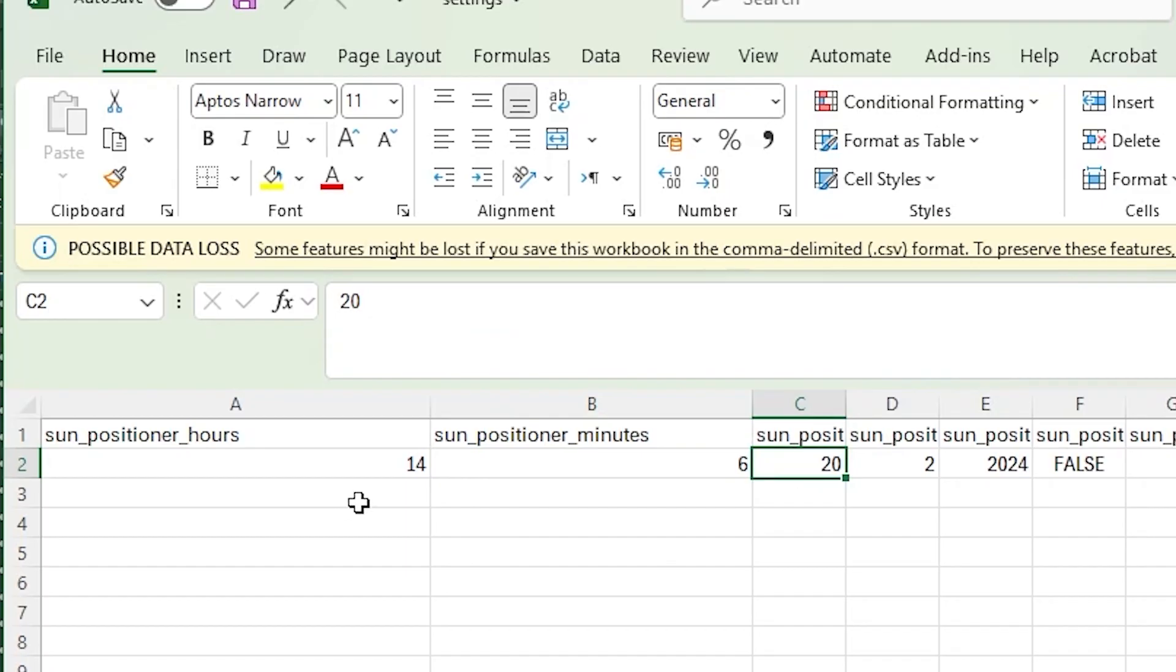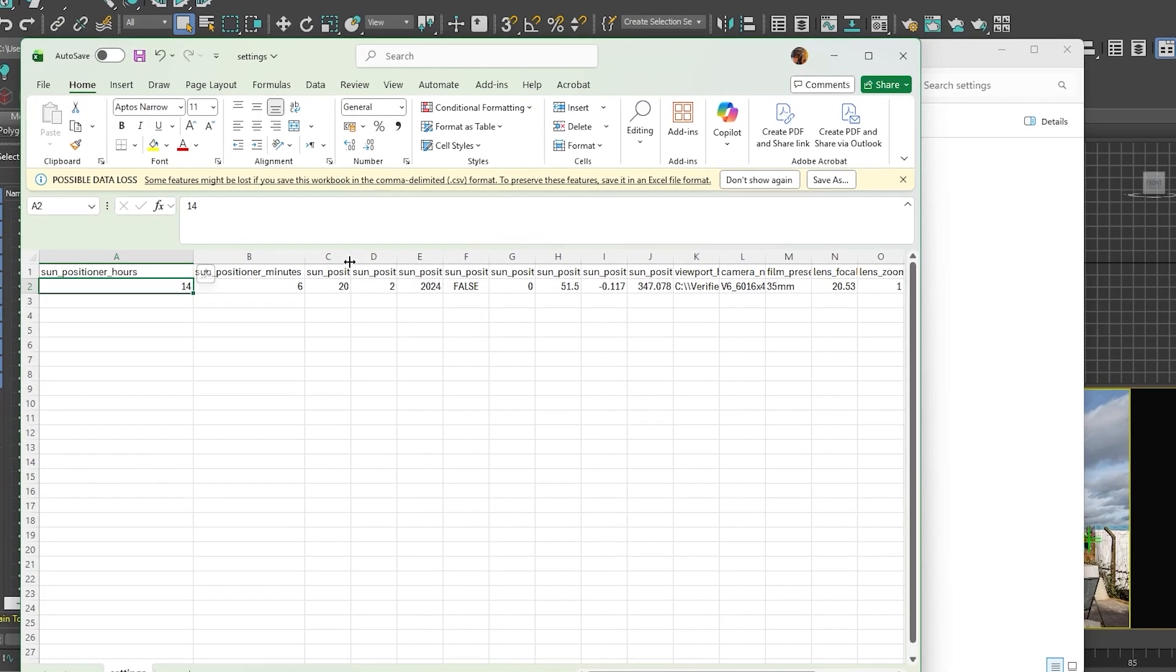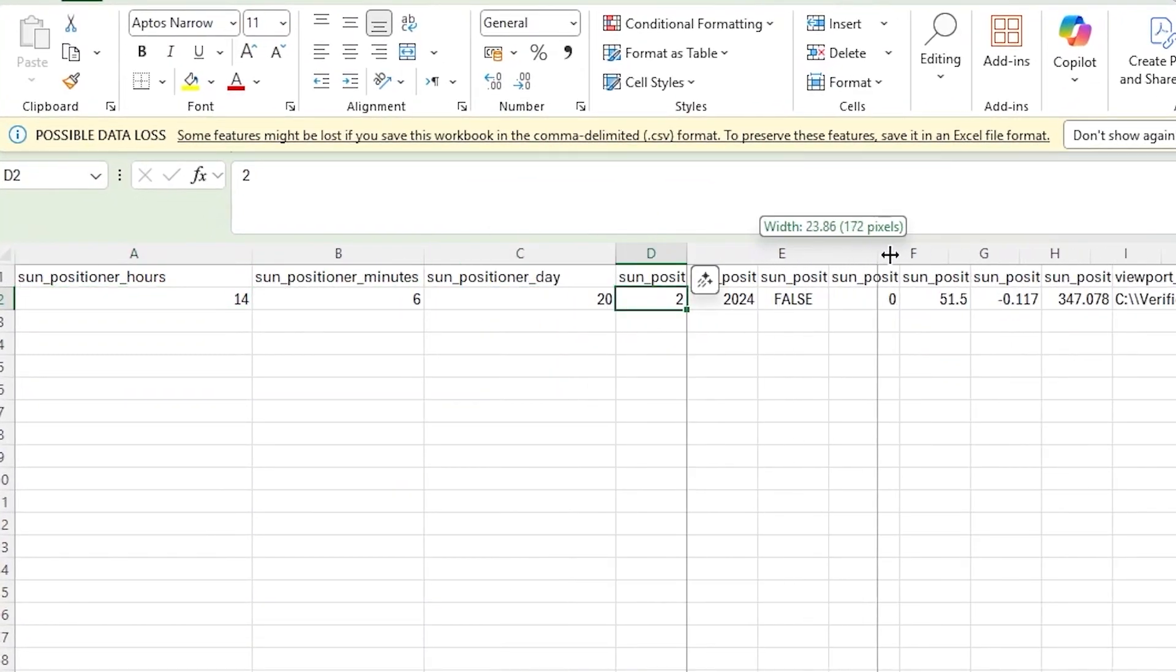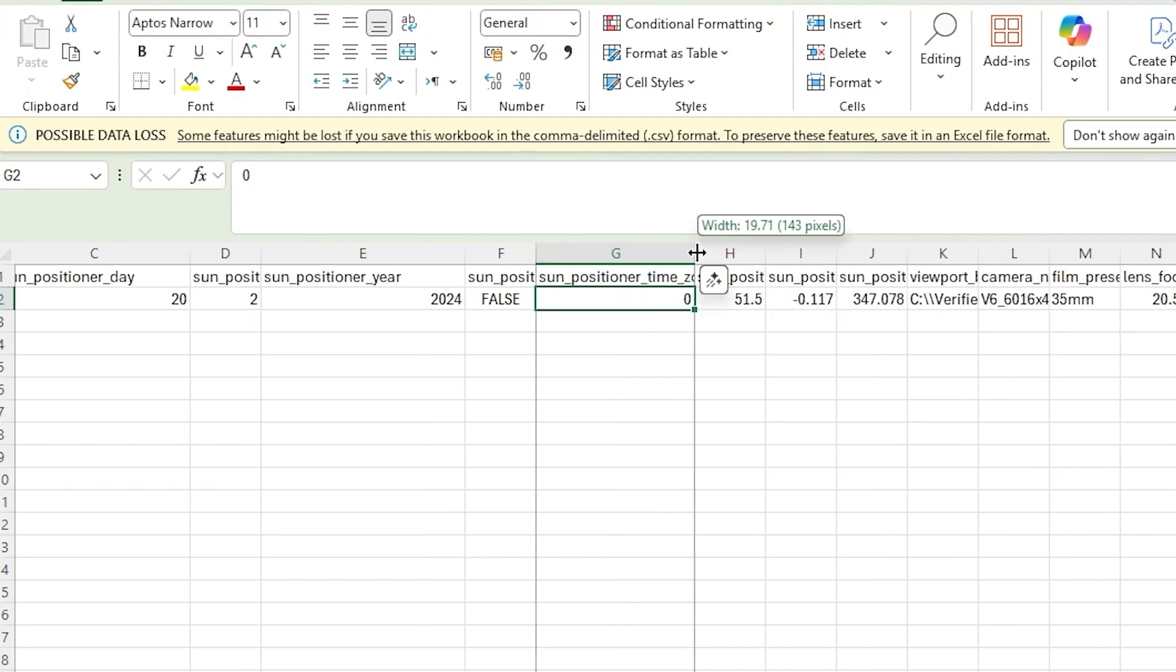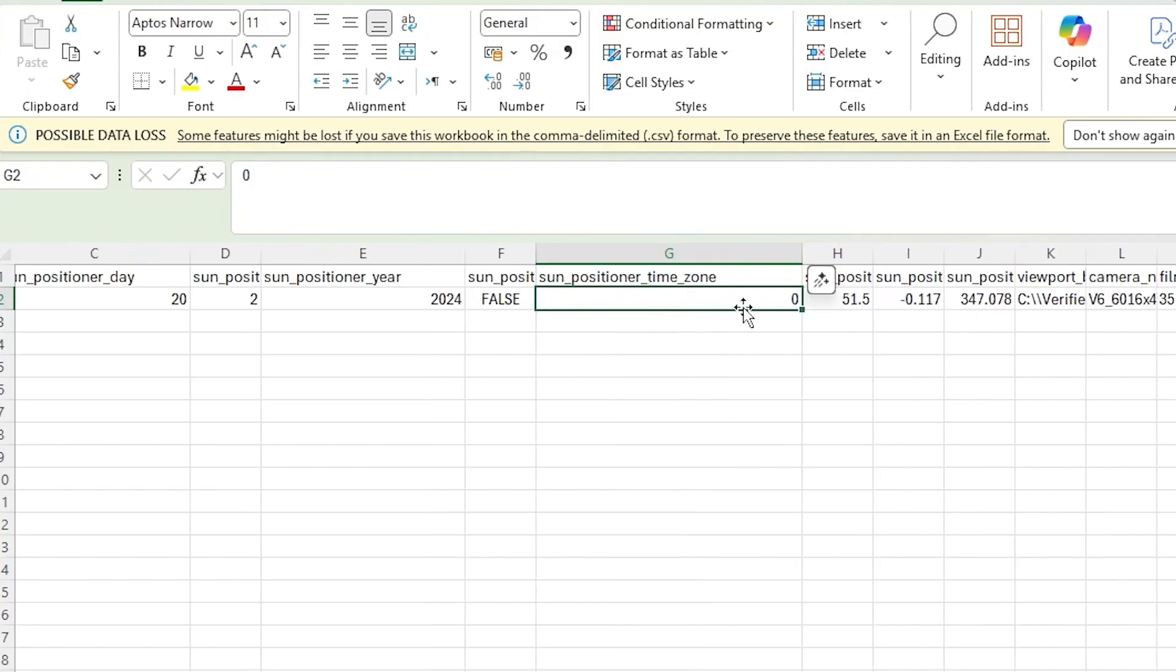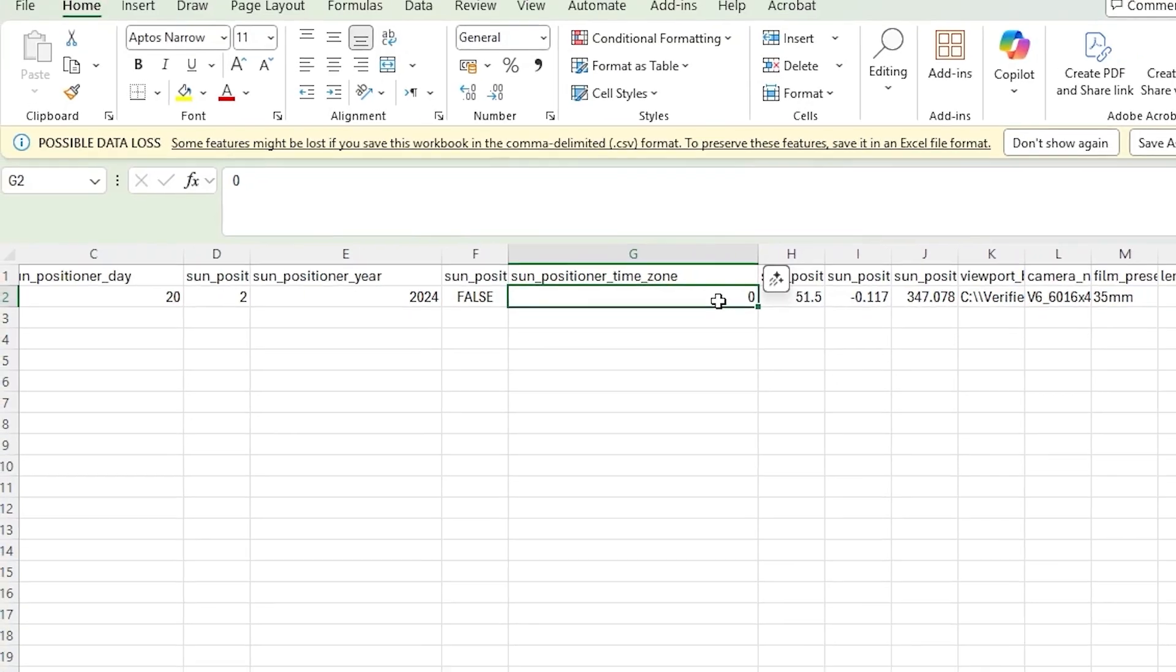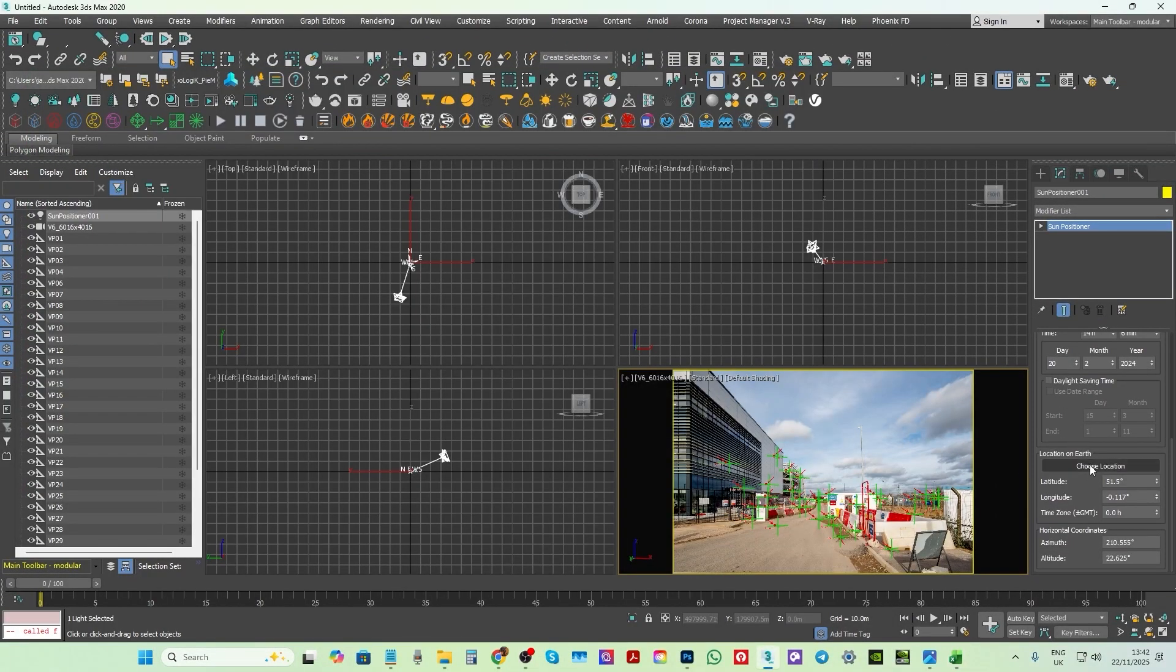As previously mentioned, the spreadsheet needs to be converted into a CSV file format before running the script. Here we have the SunPositioner day. Here we have the SunPositioner of the year. As mentioned earlier, all these values can be edited and entered by the surveyor or the photographer depending on the camera view. The SunPositioner time is set to zero because the 3ds Max doesn't allow users to change it via the script. However, one can manually change it here in 3ds Max scene.